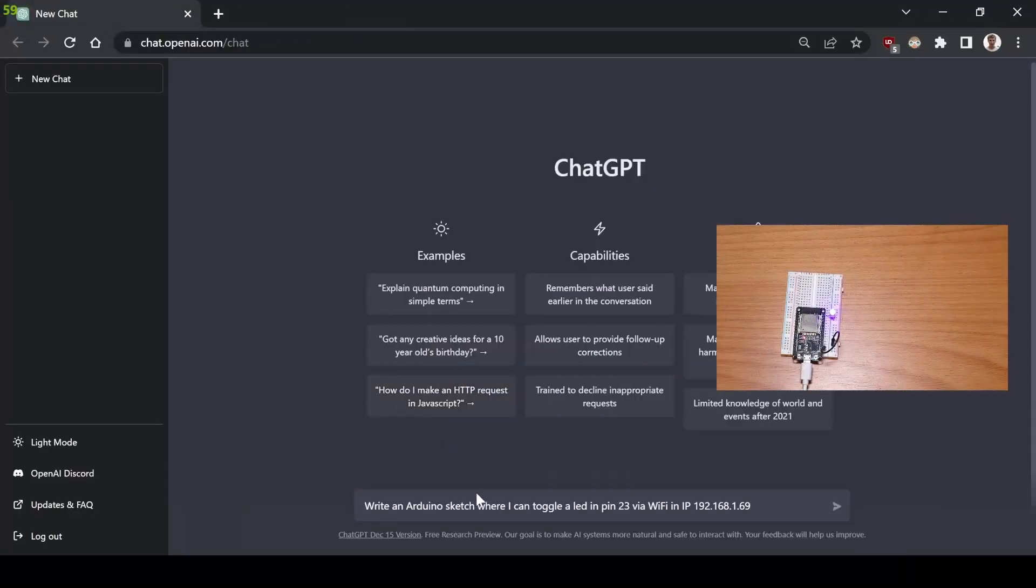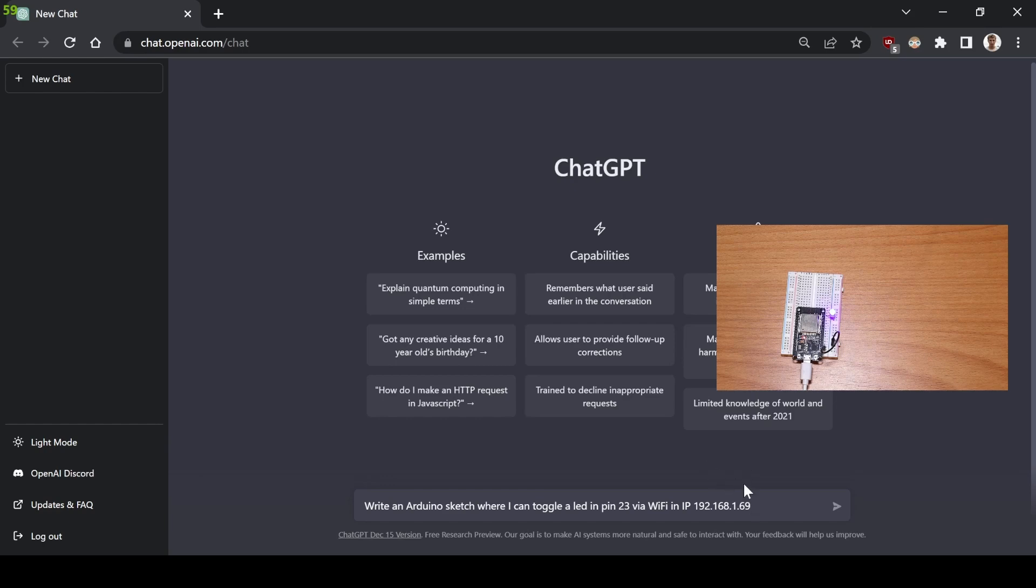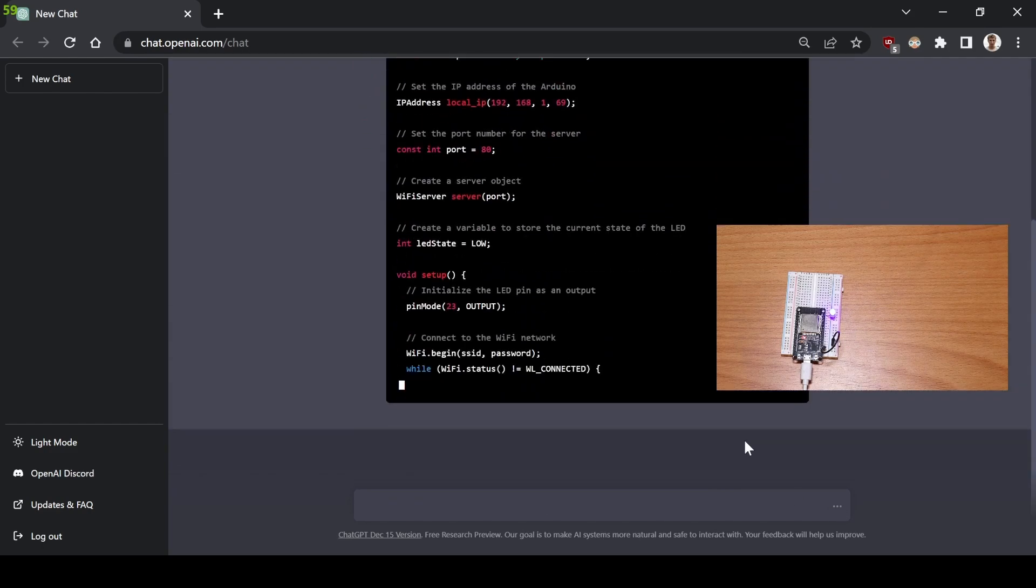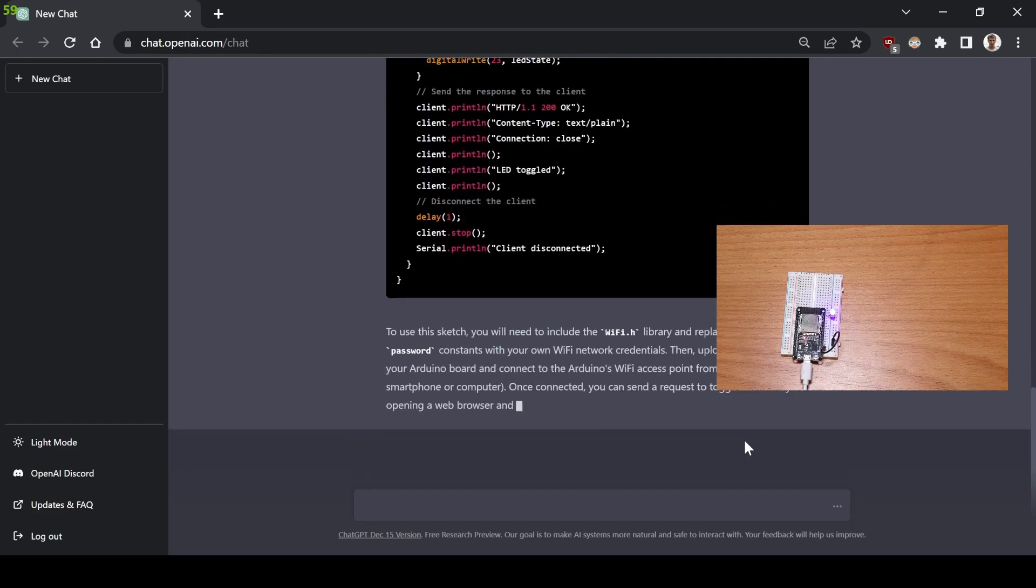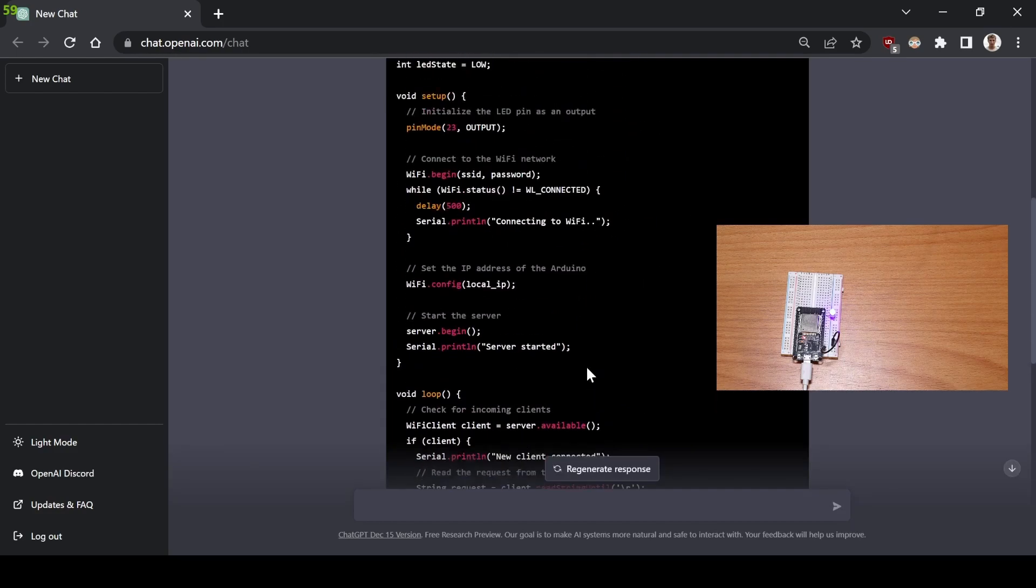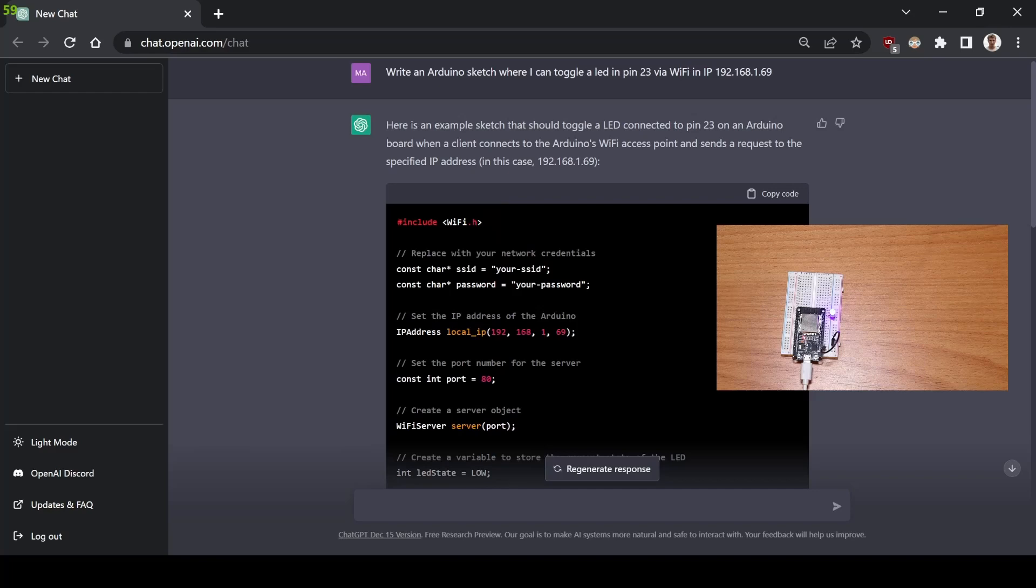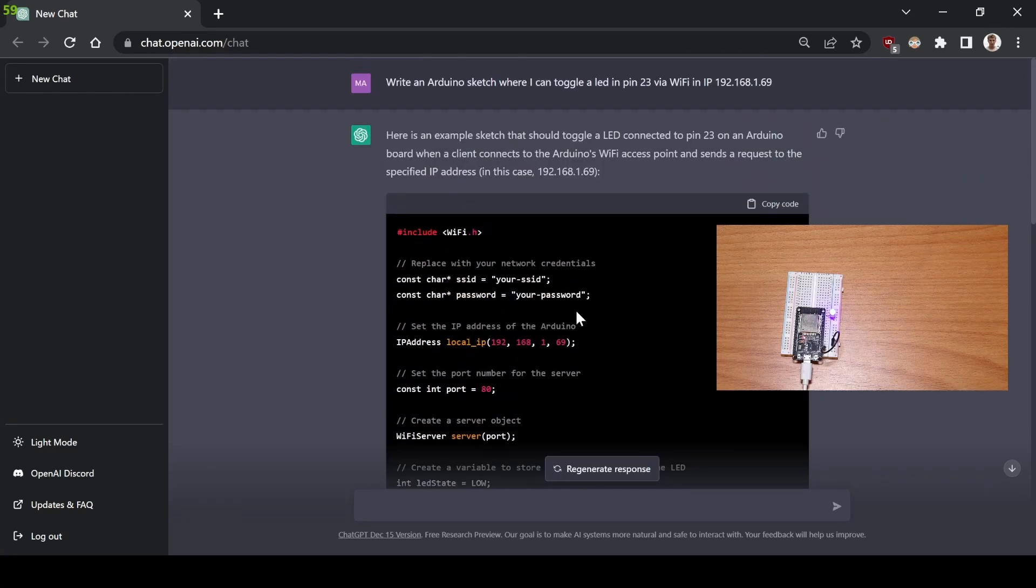Okay, so different AI session, and now I'm asking for the AI to write a sketch where I can toggle a LED in pin 23 via WiFi in a predefined address. I'm not even telling it to use an ESP32. So let's see how the AI does when I don't tell it to use an ESP32. Now it's only using the WiFi.h library. It seems to be setting the local IP at 69 as I wanted. I'll just add my SSID and password and let's see if it works.